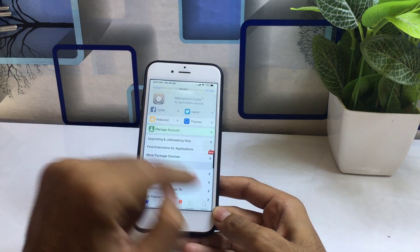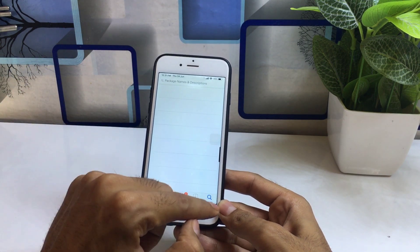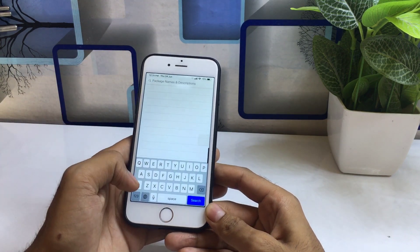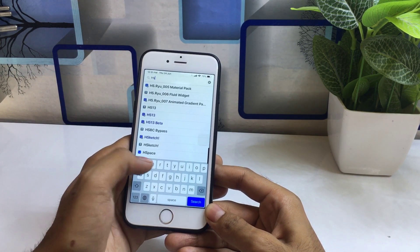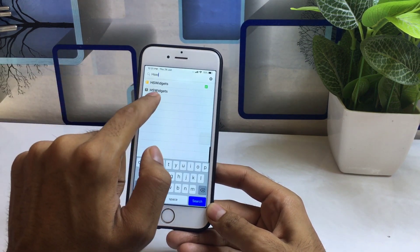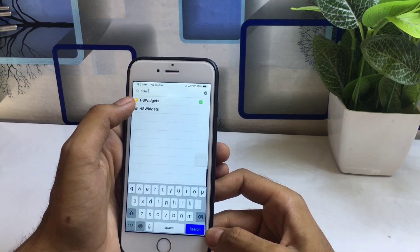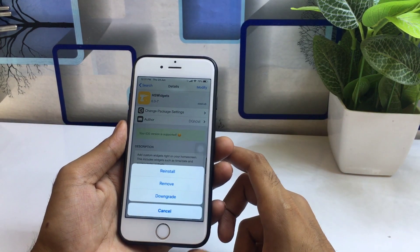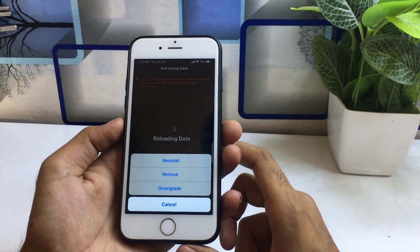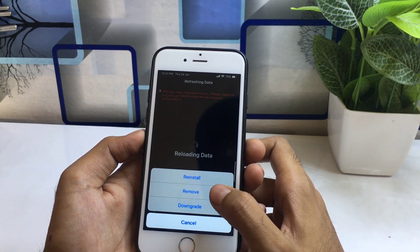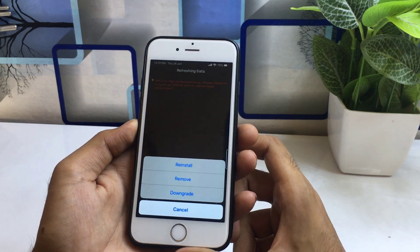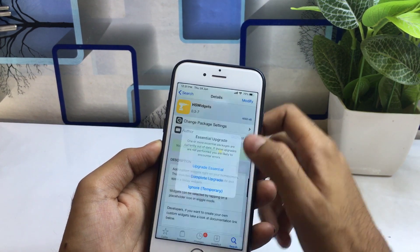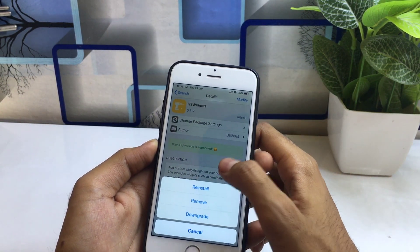Simply tap on the Cydia application and click on the search bar. Now type the name: hs widget. You can see this tweak — its name is hs widget. Tap on it and click the Modify button. In my case it shows Remove and Reinstall because I have already installed it, but in your case it will show only the Install button.